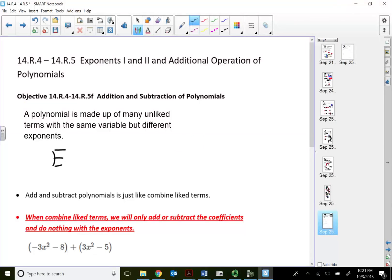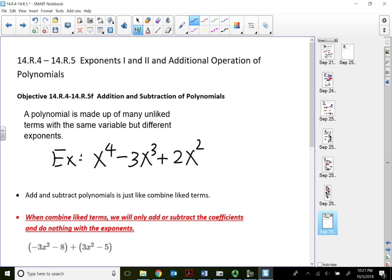For example, something like x to the fourth power minus 3x to the third plus 2x squared minus 7x plus 4. This is a good example of a polynomial made out of 5 terms, all using the same variable x. But the exponents are all different, therefore none of them are like terms.